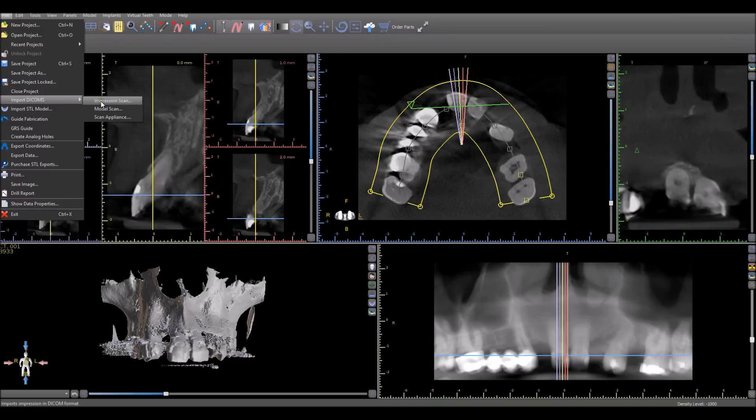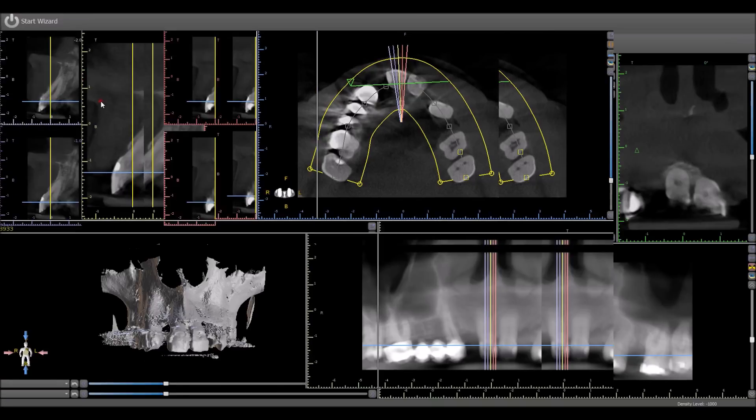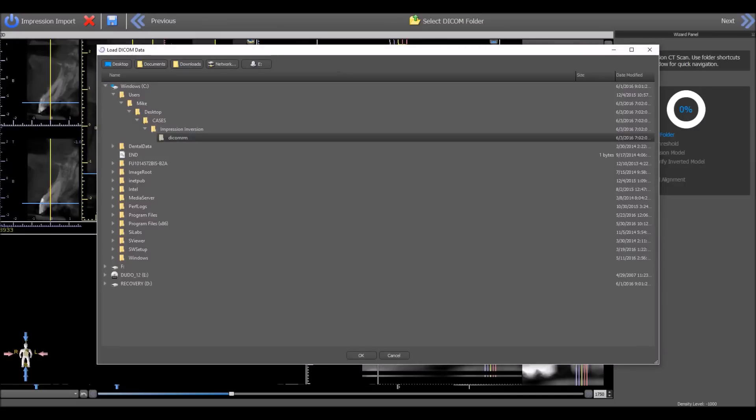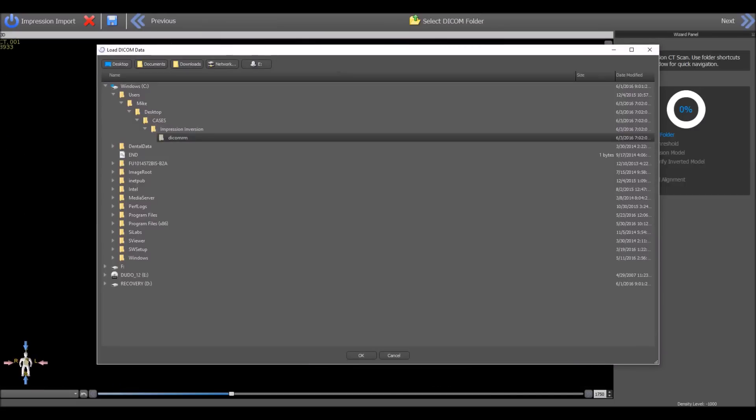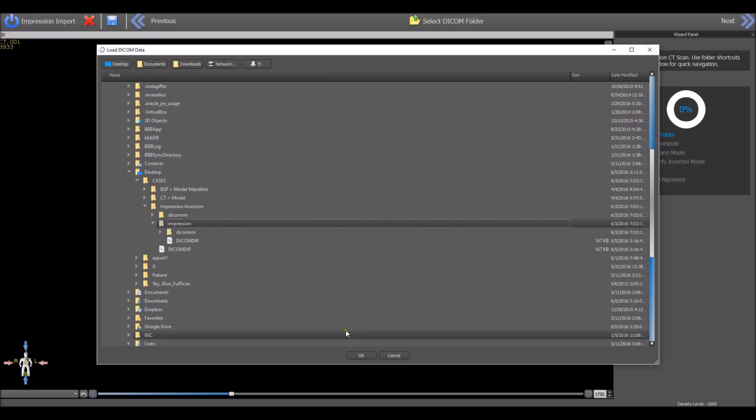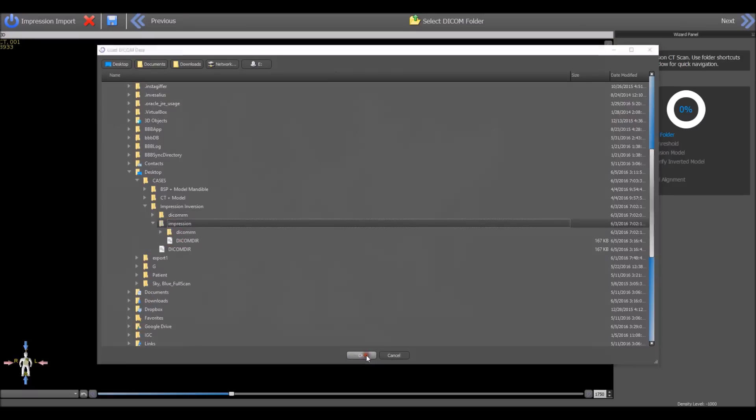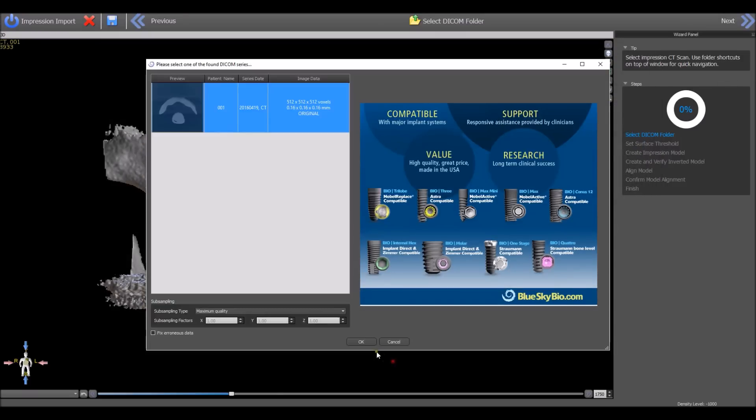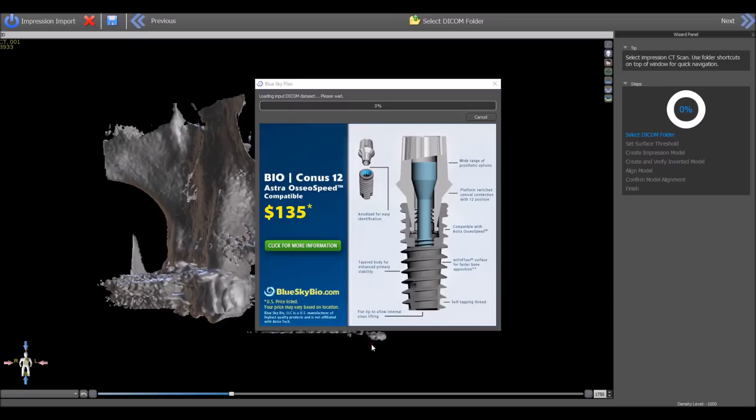For now, we are going to take a look at importing an impression scan. We navigate to the relevant folder and select the DICOMS.